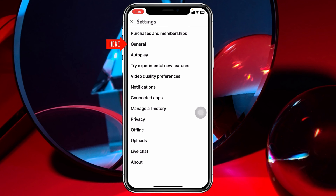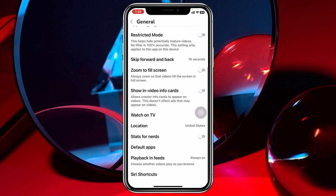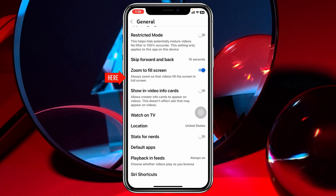Once you're inside Settings, tap on General. From here, scroll down and you'll see the option called 'Zoom to fill screen.' You need to toggle on this option.